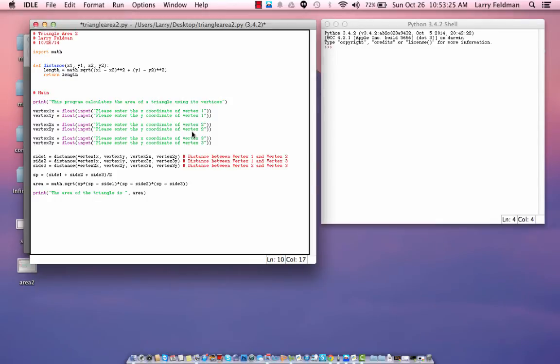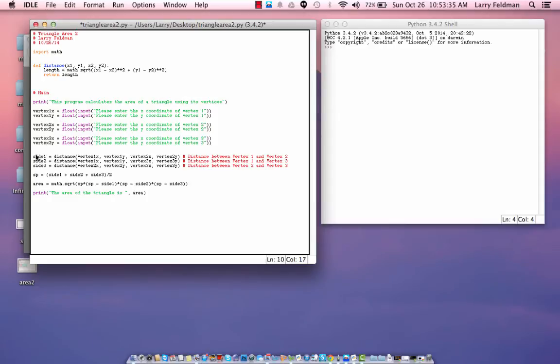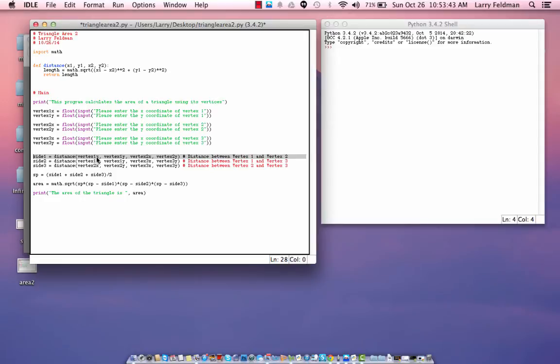So, when the function is done, we are returning the length back to the main portion of the program. So, let's look at this again. When we get to this line, side 1, we are calling the distance function with four parameters. Vertex 1X, vertex 1Y, vertex 2X, and vertex 2Y.